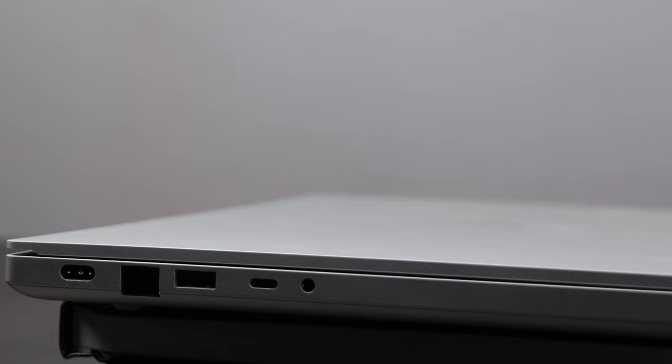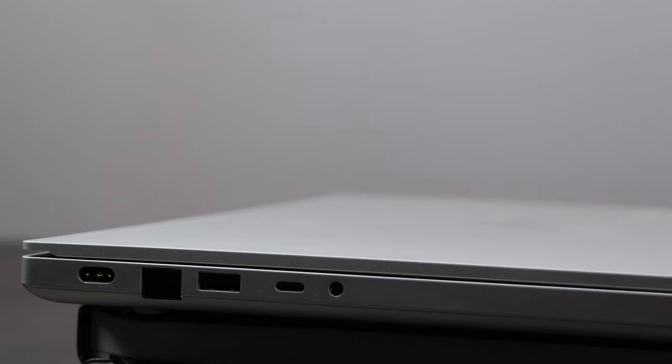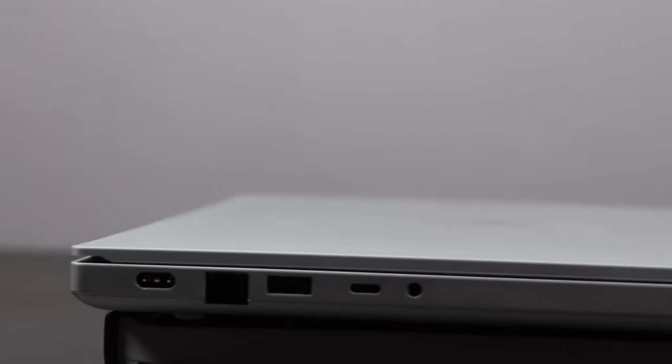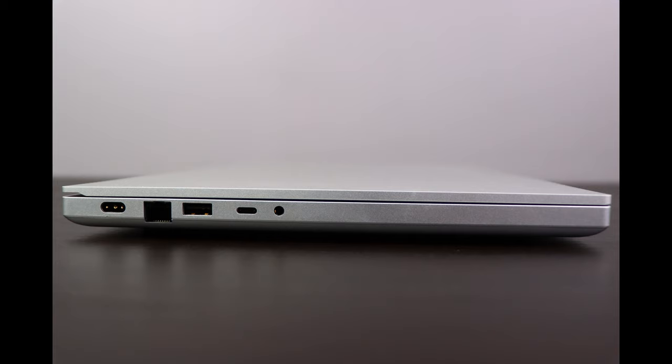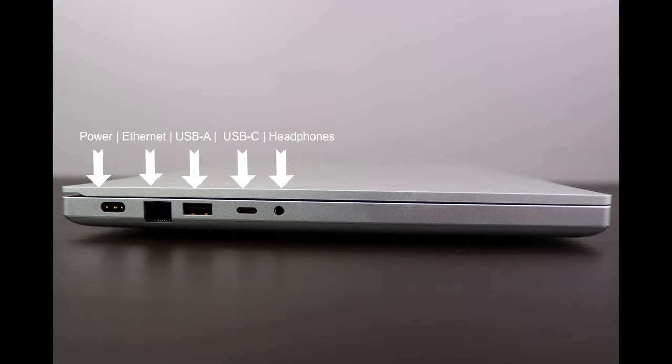Port wise on the left you get Razer's proprietary charging port, an ethernet jack which is only available on the base edition, a standard USB port, a USB-C port and a headphone jack.